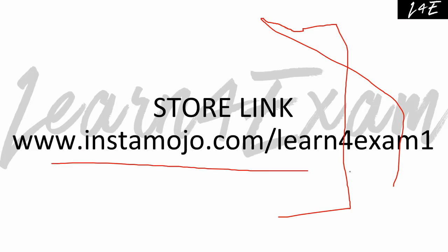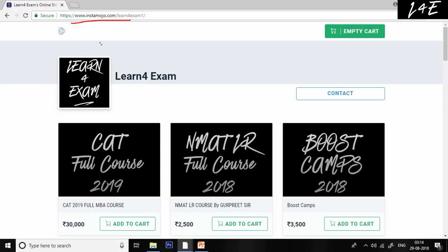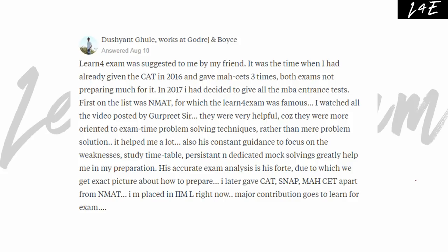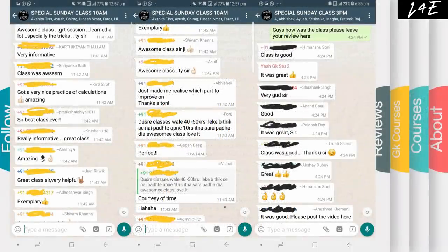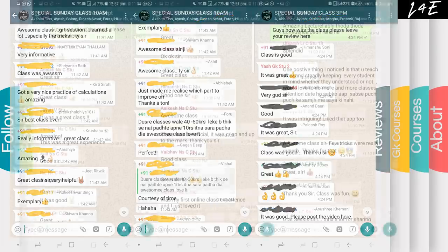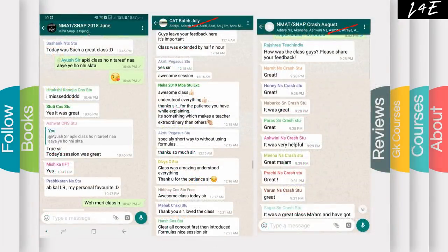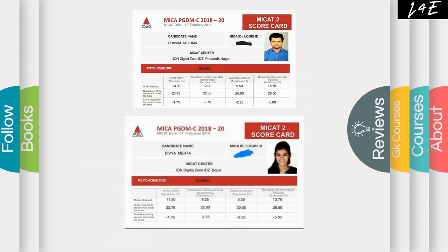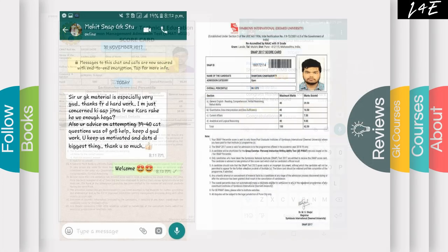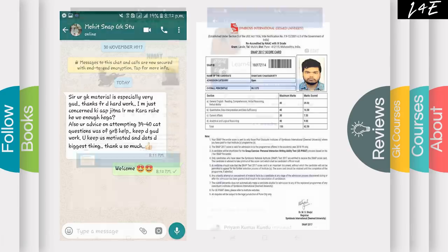Our store link is instamojo.com/learn4exam. If you visit there, you can pay and join our courses. These are student reviews from people currently studying at top B-schools. You can pause the video to read them. These include Sunday class reviews, NMAT LR batch reviews, and monthly batch reviews from September, August, July, and June — we start a new batch every month.